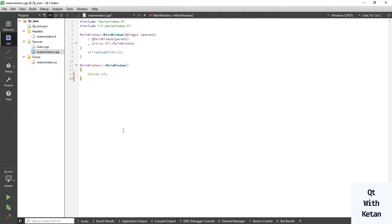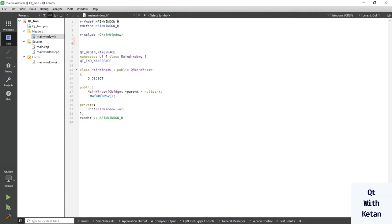Hello friends, welcome to my YouTube channel. In this video I will show you how to read the JSON file or how to read the JSON object data. So let's start by including the basic required header files.